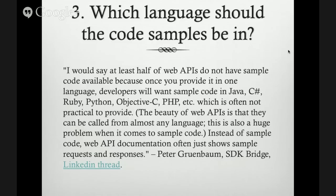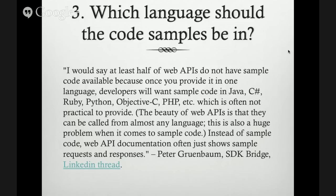Which language should the code samples be in? Peter Gruenbaum notes that at least half of web APIs do not have sample code available because once you provide it in one language, developers will want it in Java, C#, Ruby, Python, Objective-C, PHP — which is often not practical to provide. The beauty of web APIs is that they can be called from almost any language. Web API documentation often just shows sample requests and responses instead of language-specific code samples.